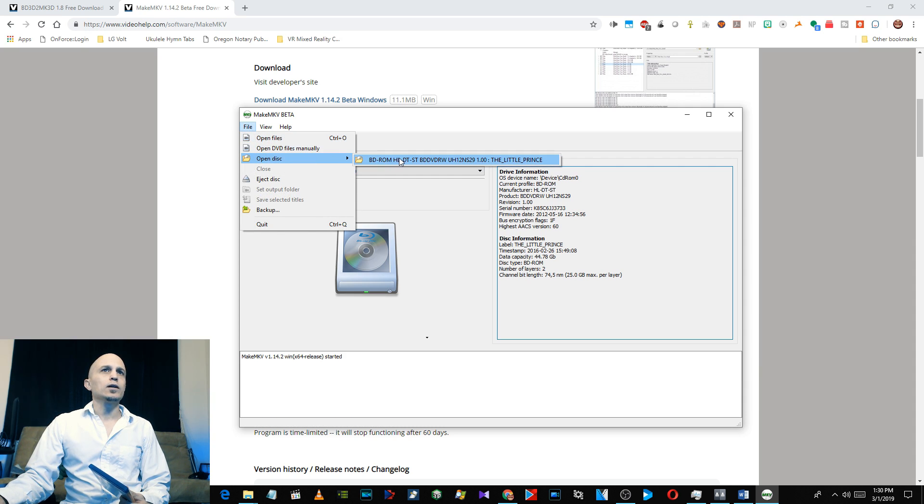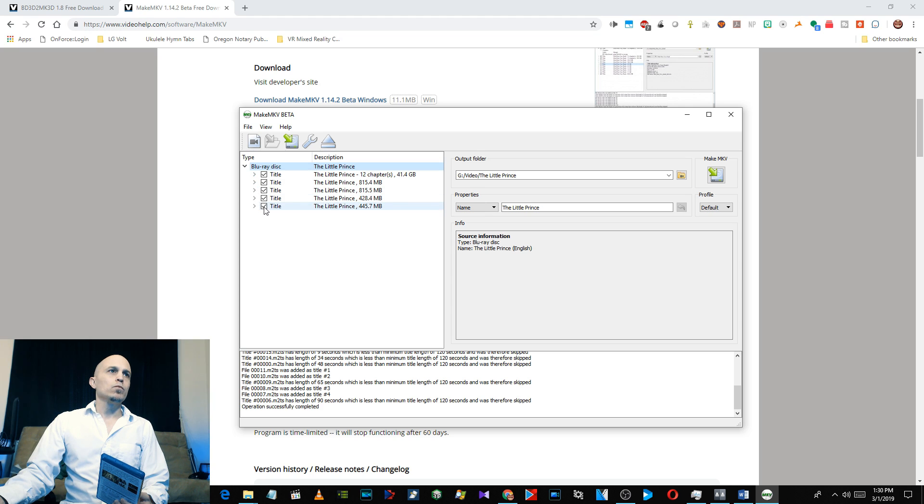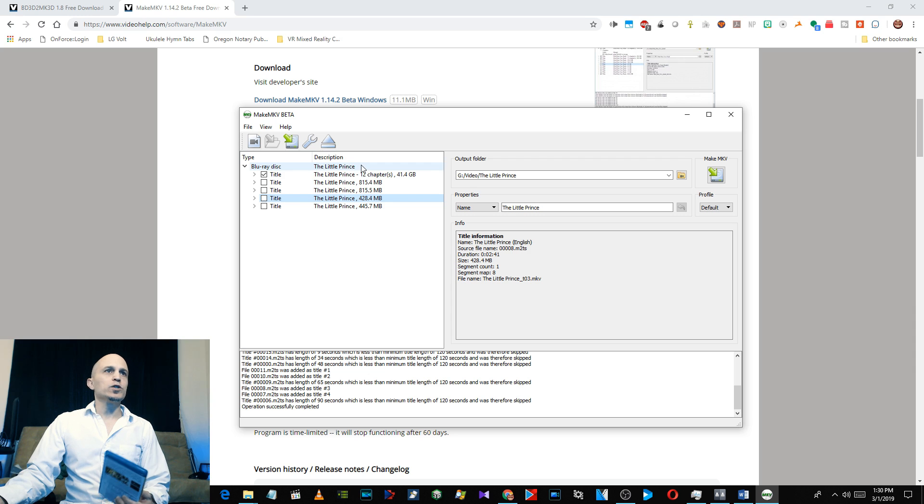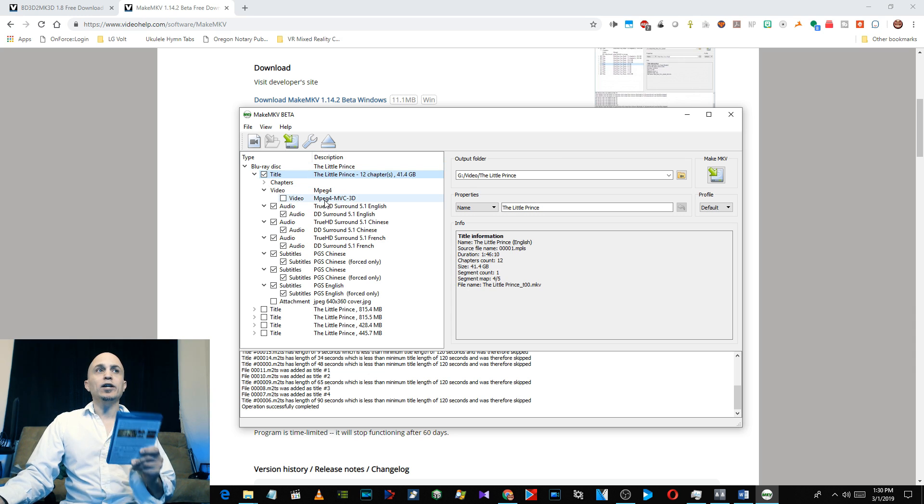Go to File, open disc. The Little Prince, okay. It's going to open up. Go ahead and uncheck everything except for the top one, which is usually your movie.